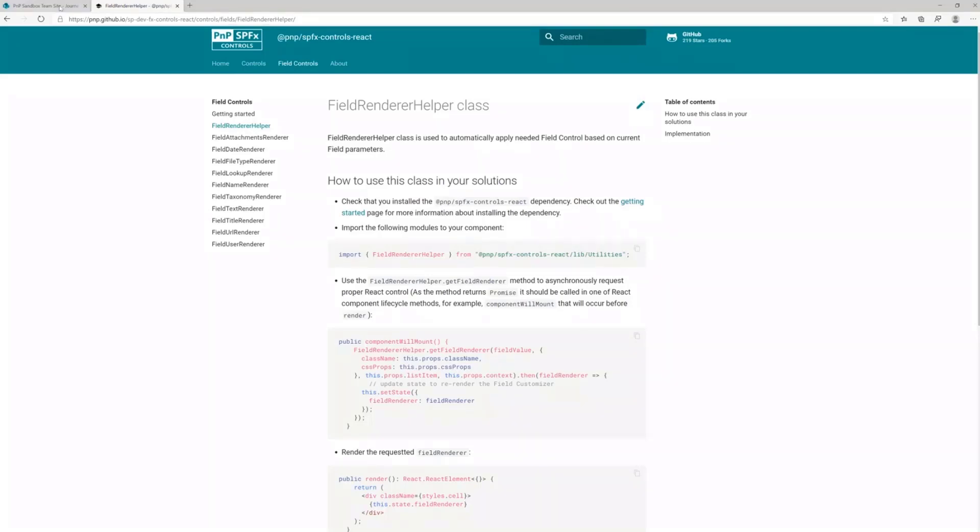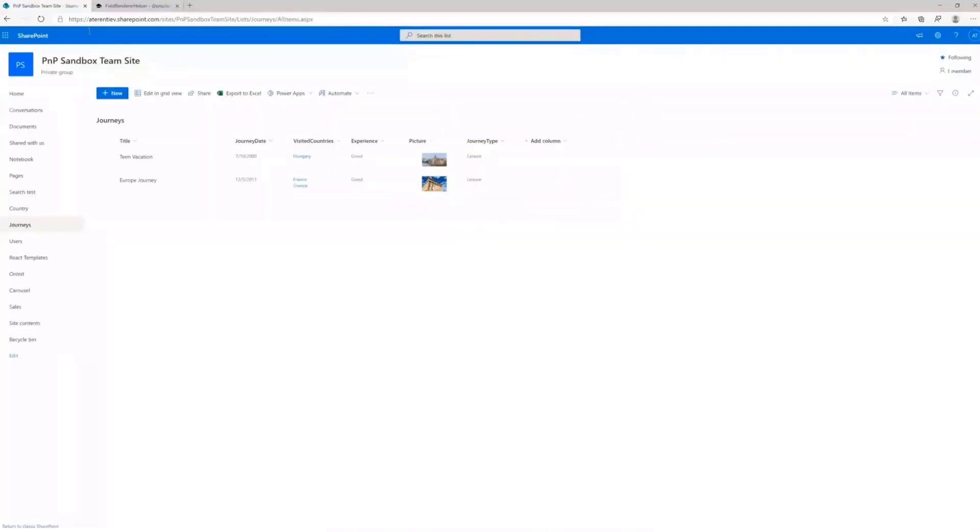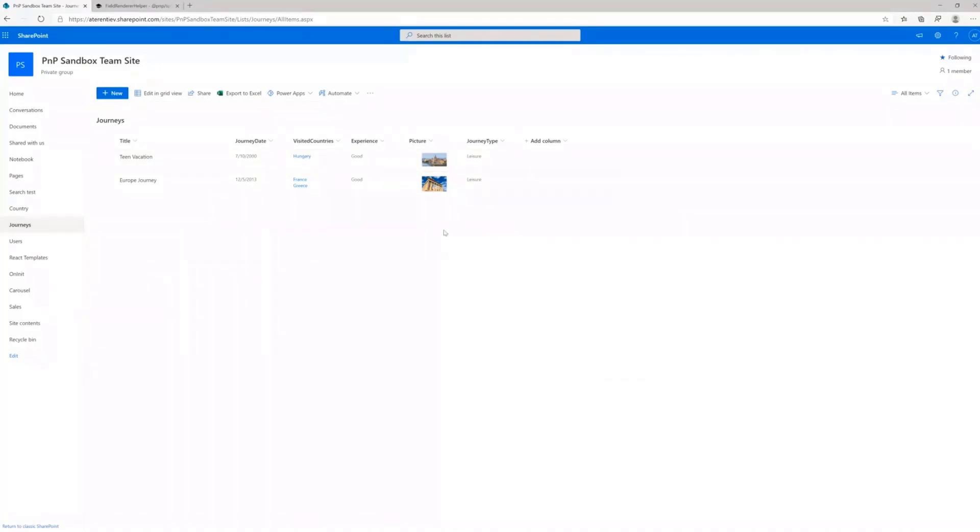So for example, here I have a demo list where I have multiple different columns. I have a date, I have a multi-lookup, I have some choice picture and so on and so forth.